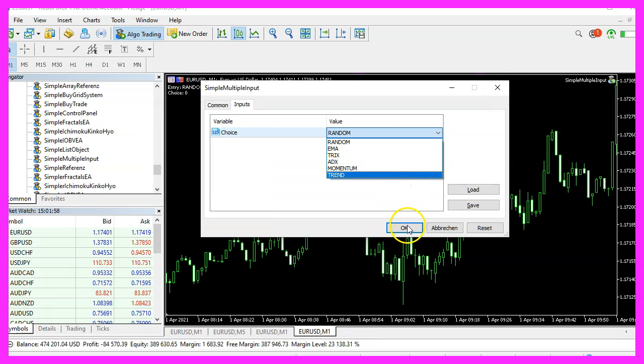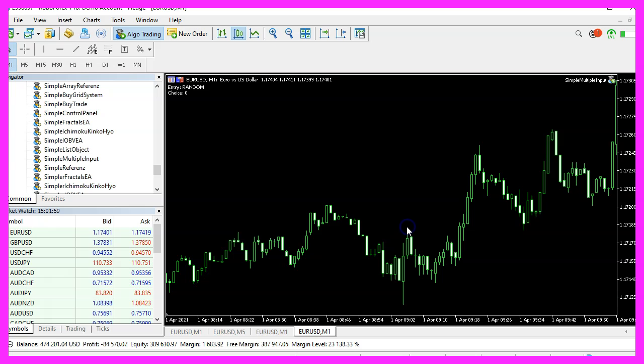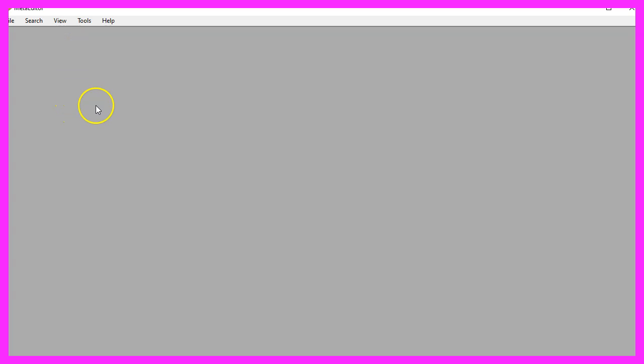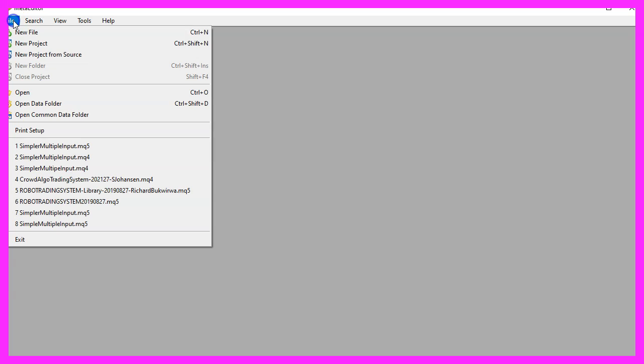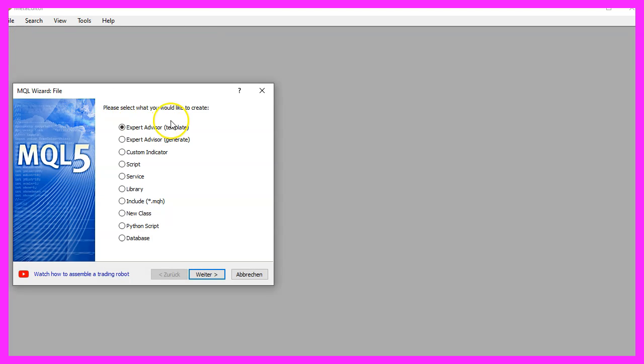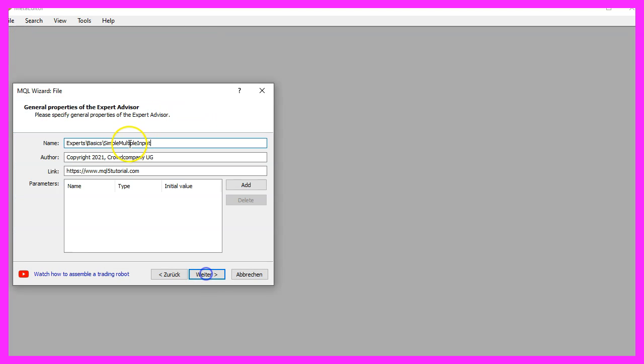To get started, please click on the little icon here or press F4 on your keyboard. Now you should see the Metaeditor window and here you want to click on file, new file, expert advisor from template, continue.